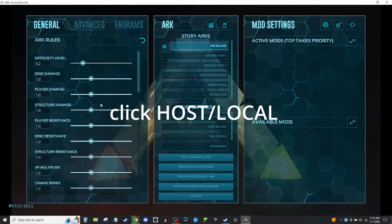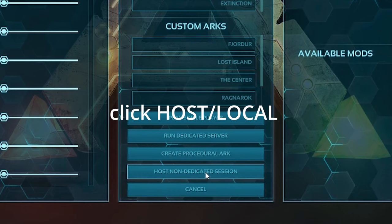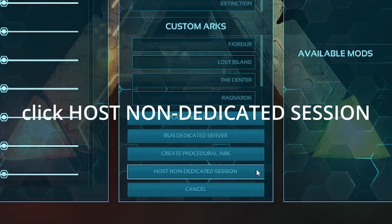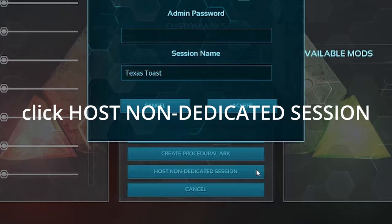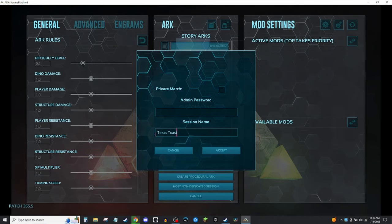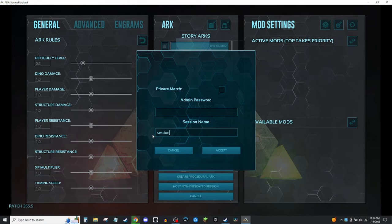Here's how to play ARK with your friends. You need to host a server. Go to host a non-dedicated session. Name the session whatever you want with no spaces, then hit accept.